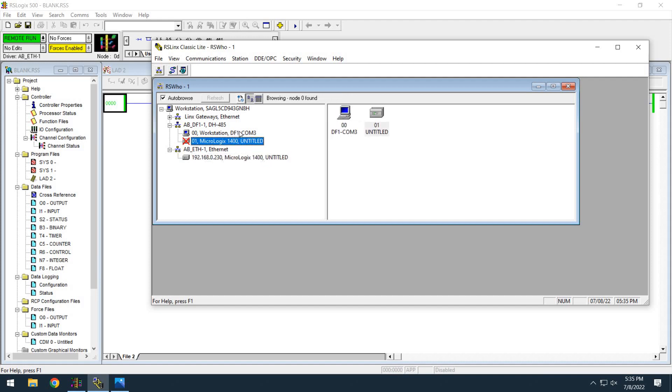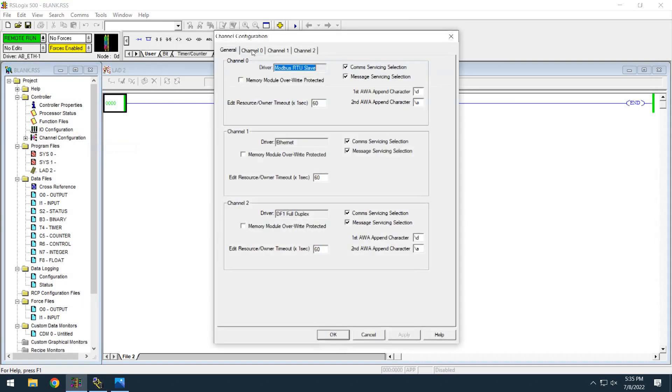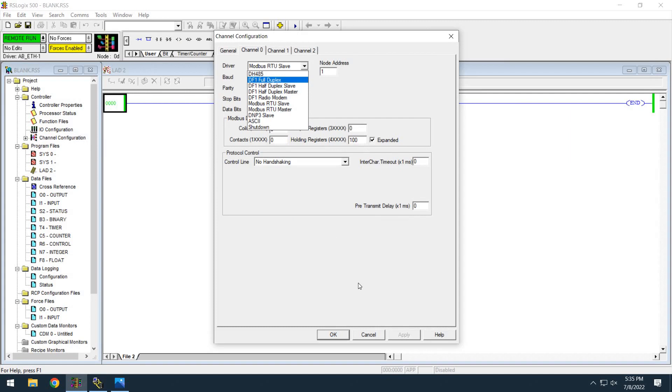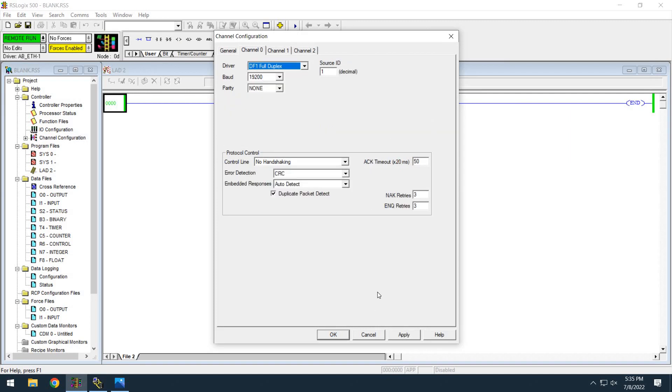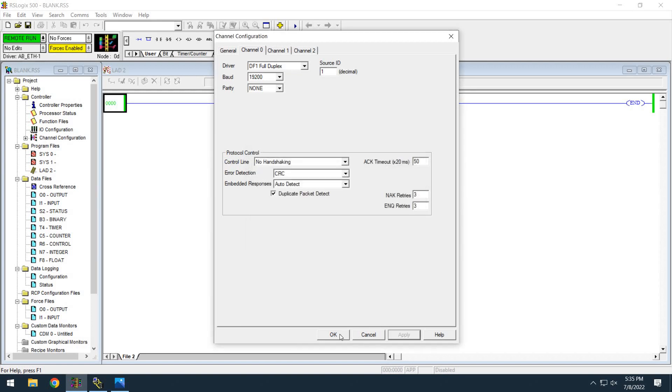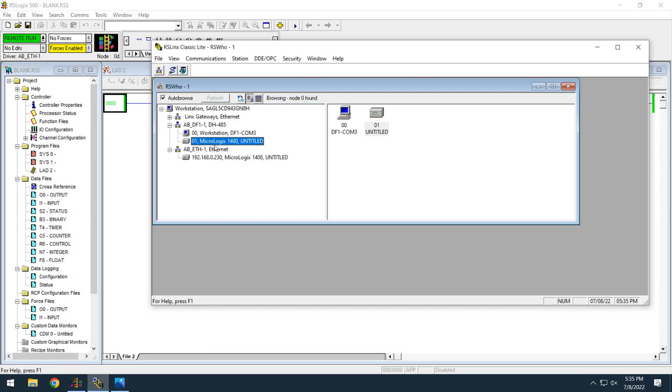Well, if I go back, go back to channel 0 and choose DF1 full duplex again, warning: loss of communications on channel 0 will occur. Apply, okay, and look it's back.